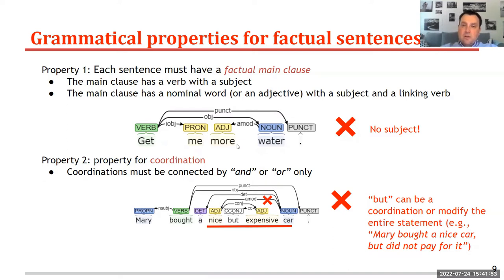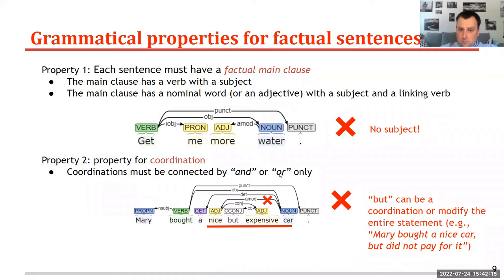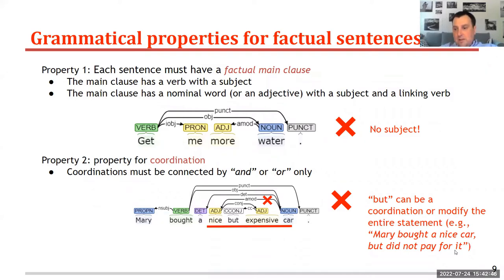Facts contain a subject, or as said, a main clause with a nominal word with a subject and a linking verb. Another property we use for factual sentences is coordination: we only allow coordination with conjunction 'and' and disjunction 'or'. For instance, we don't allow 'but', because 'but' can be used for expressing conjunction — like 'Mary bought a nice but expensive car' — but also to modify an entire statement, like 'Mary bought a nice car, but she did not pay for it.' So we only allow 'and' and 'or' as conjunctions for coordination.